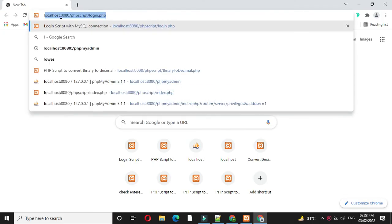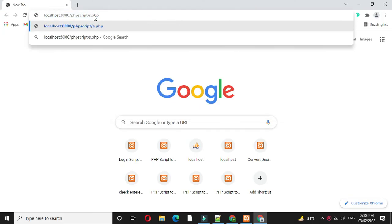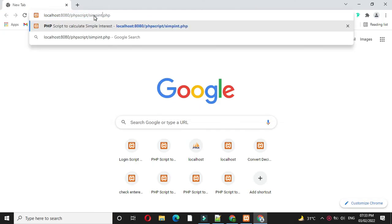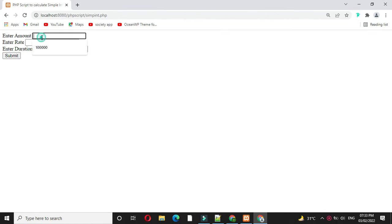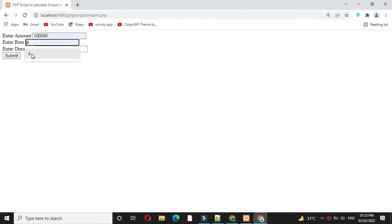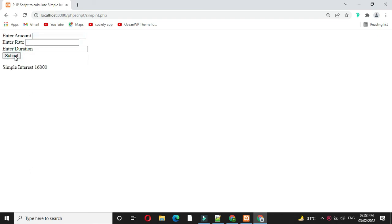Here under localhost we will call our script simple interest. I will enter the amount 1 lakh, rate will be 8, and duration is 2. And I will click on submit. It will calculate simple interest, 16,000.